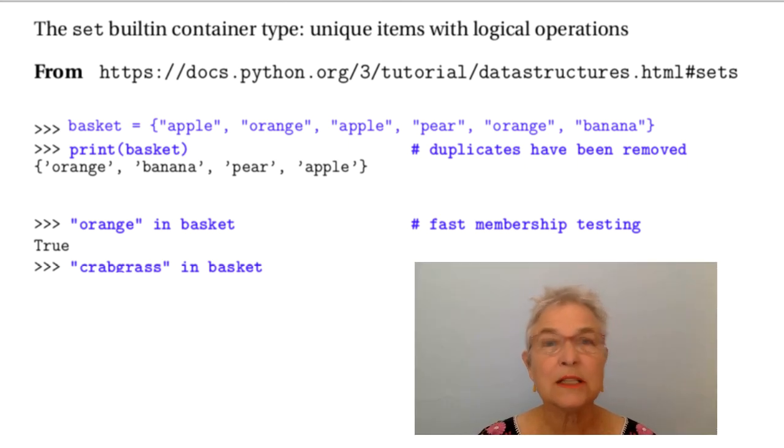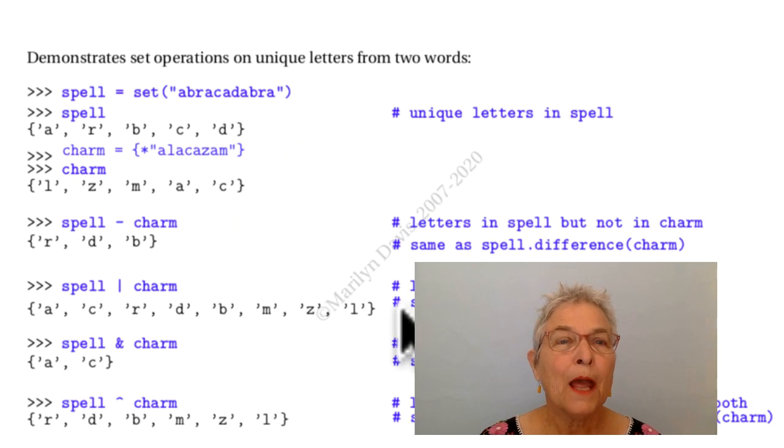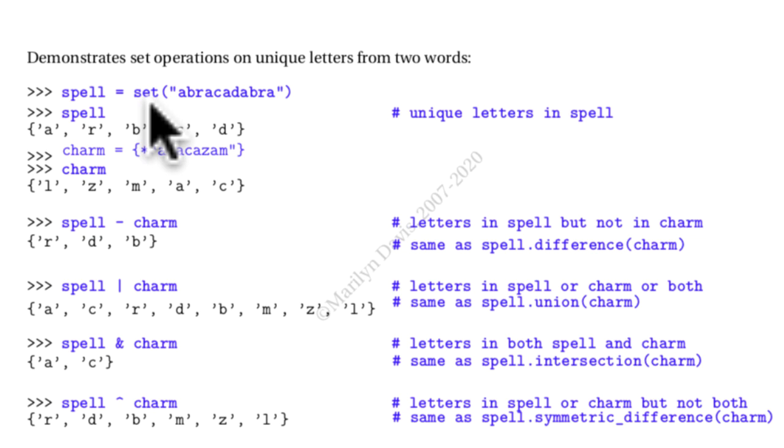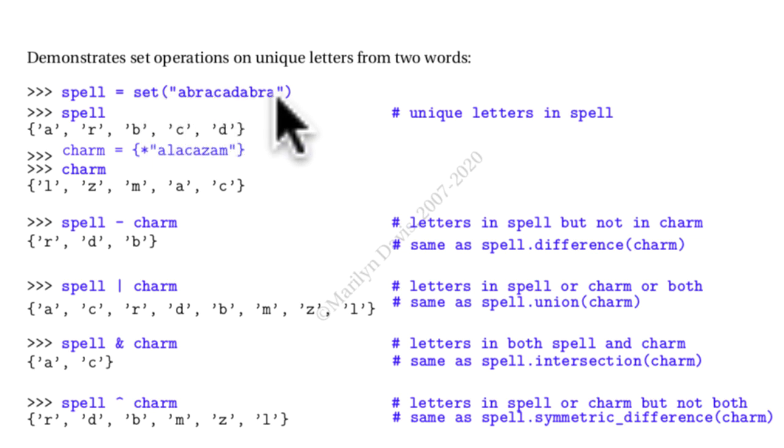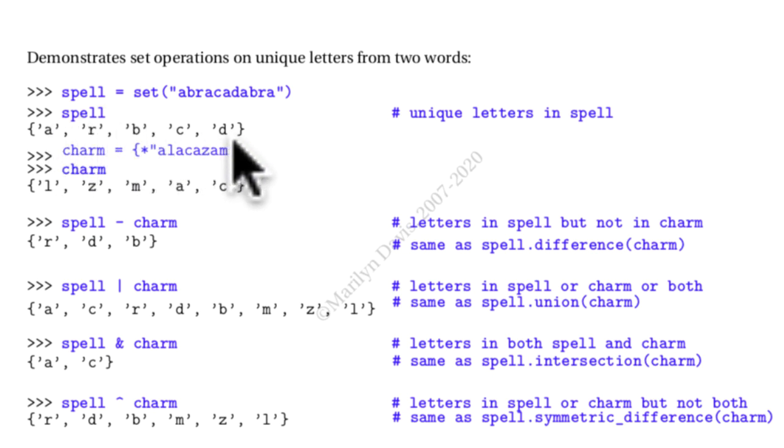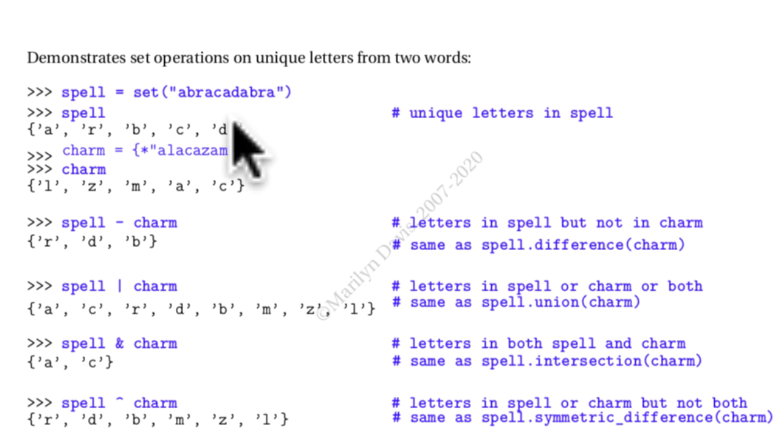Let's look at some operations. Another way to initialize a set is to use the built-in type set, and then you can give it any sequence. When you look at it again you'll see that all the duplicate characters have been removed. The sequence here is a string.